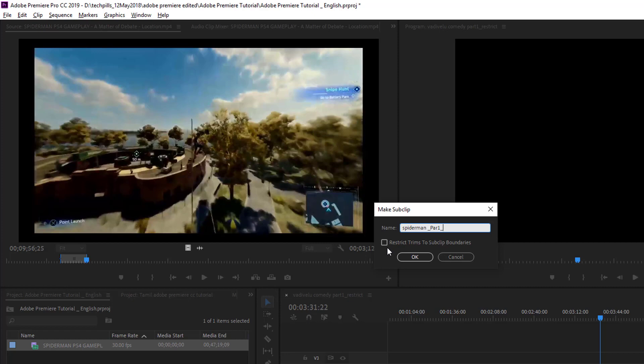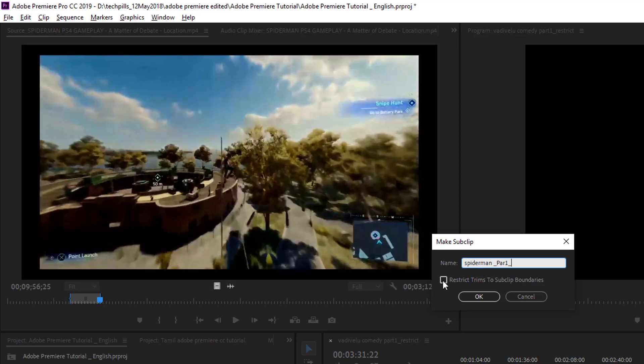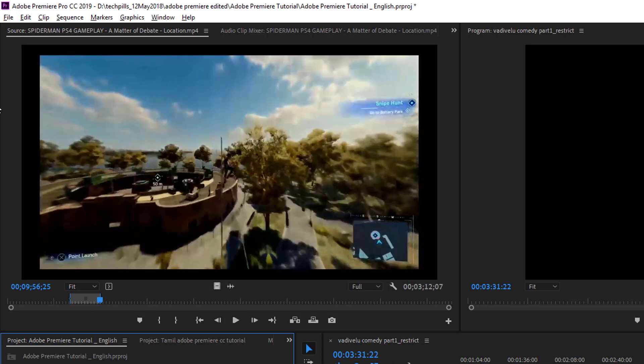I'm enabling this Restrict Frames option and clicking OK. Now I want to make the same clip with non-restrict, so I go to Clip, Make Sub Clip again.